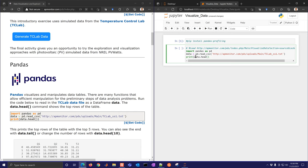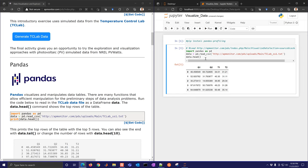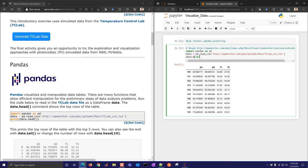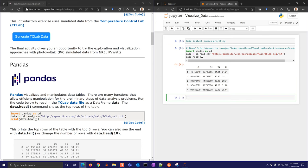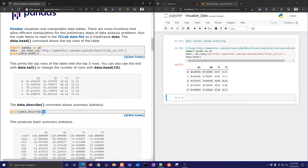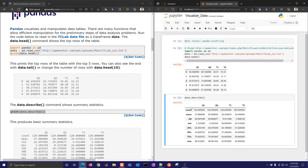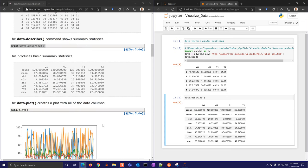Using data.head() formats a table of the first few rows nicely. You can also use data.tail() to look at the last part — for example, the last 10 rows. Using data.describe() gives statistics about the data: we have 120 data points, the mean value for each column, standard deviation, quartiles, min and max. That's a great way to get a quick overview.